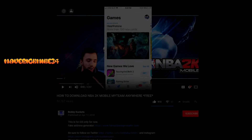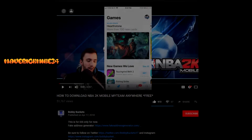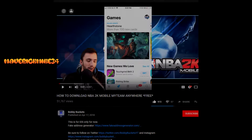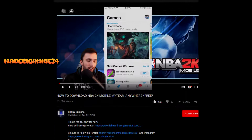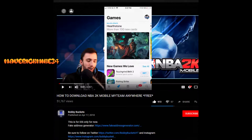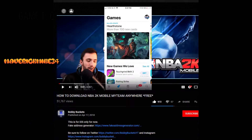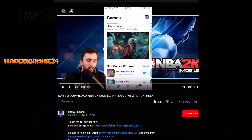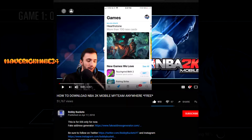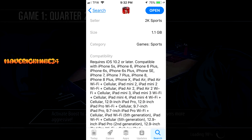Two things before we get started with the video: first off I just want to thank Bobby Buckets for showing originally how to get 2K Mobile on your phone, so make sure you go to his channel and subscribe.